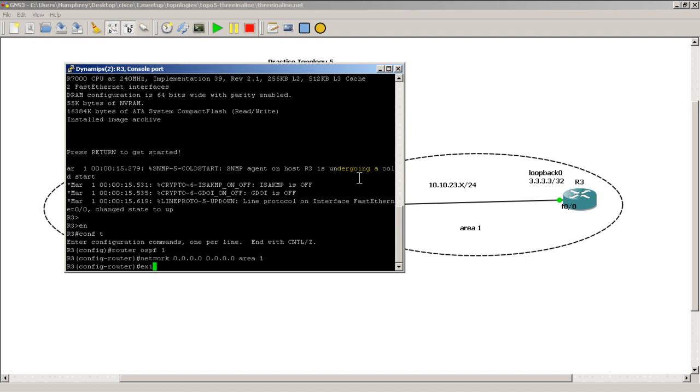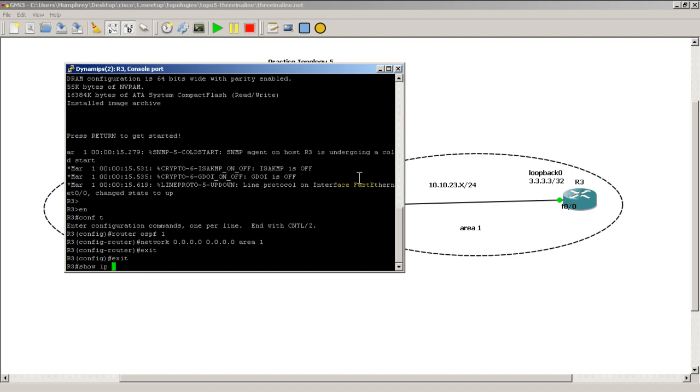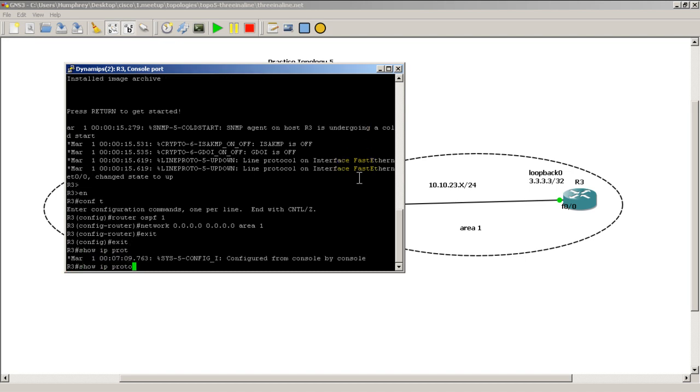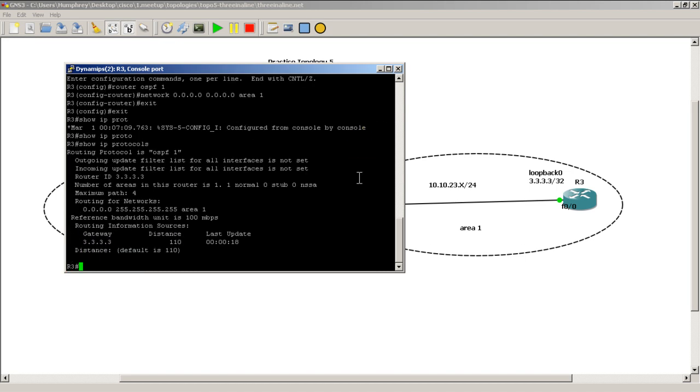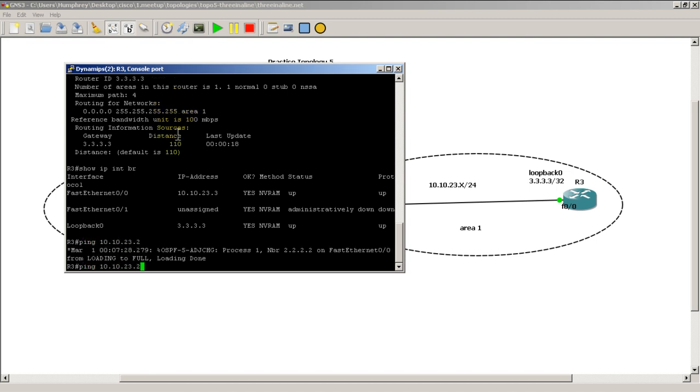And we're still waiting. I'm going to do a show IP protocols just to make sure everything is good. Show IP protocols, everything looks pretty good here. Do a show IP int br. And I'm just going to verify that I can ping the other side. 10.10.23.2 looks like I don't have to do that. And we now have convergence between router 3 and router 2.